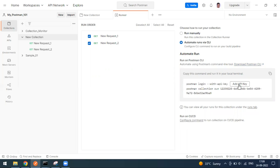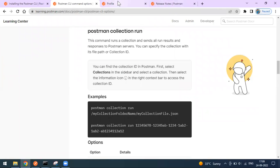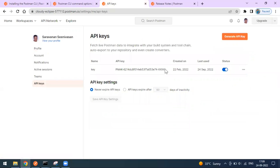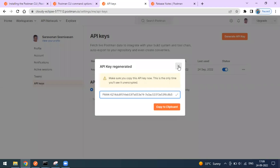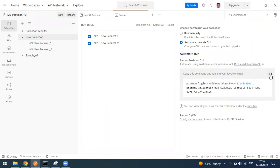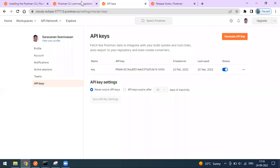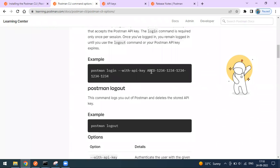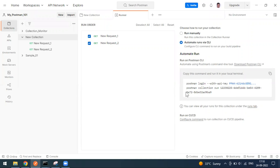I'm selecting 'Automate via CLI'. I've already downloaded and installed the CLI, so now I need to add the API key. You can generate a new key or use an existing one. Go to your profile, then to API Keys — here you can see the API key. I'm generating a new API key, copying it, going back to Postman, clicking 'Use Existing Key', pasting the key, then copying the entire login command to run in the terminal. The first command is the login command using your API key.